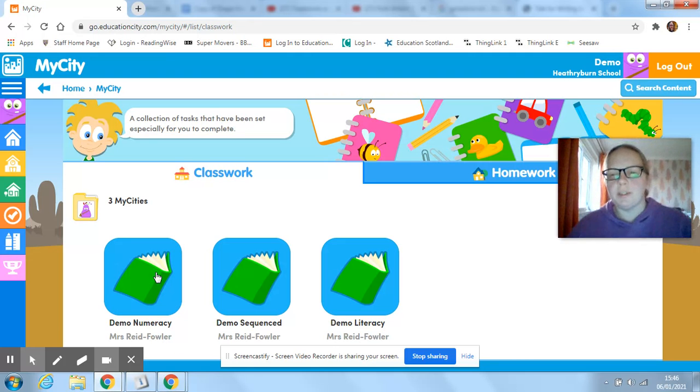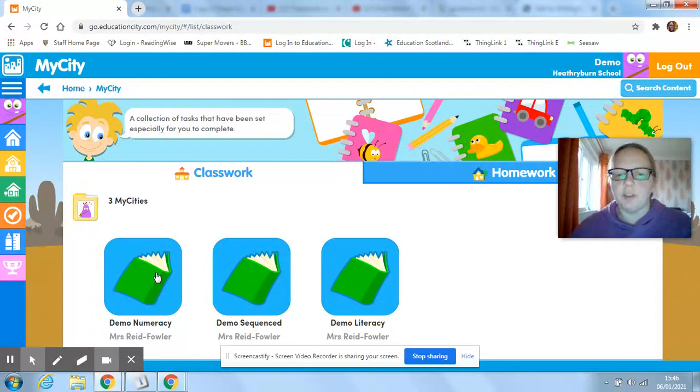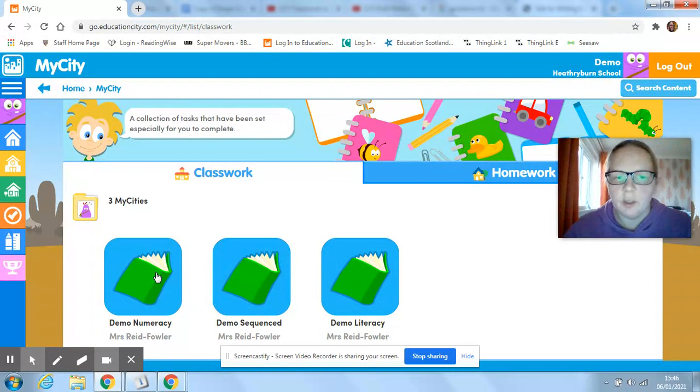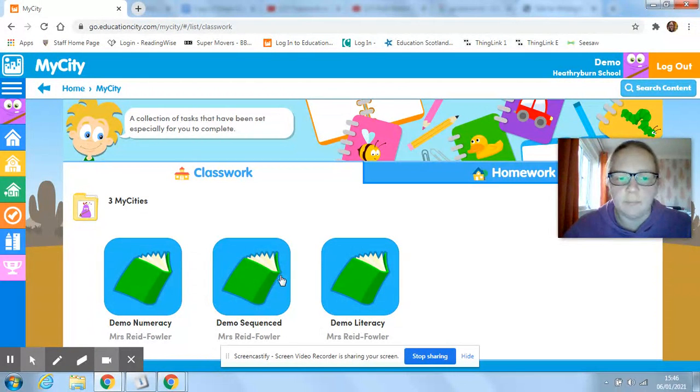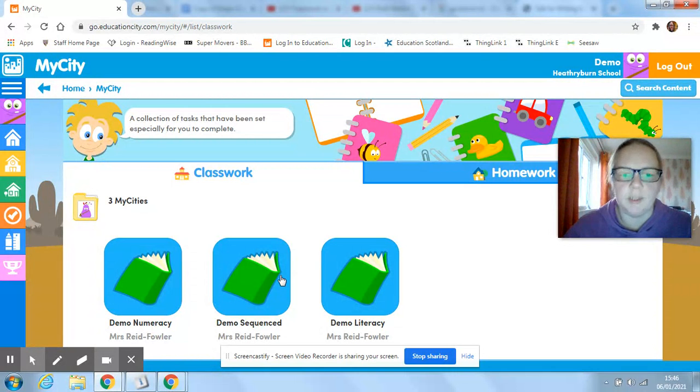I'll put different work up at different times for different groups of kids, so you might only have one thing, you might have three things. It just depends on what the work that we've set is.